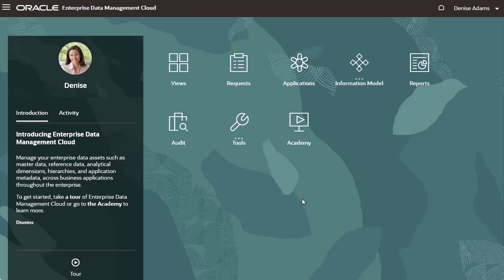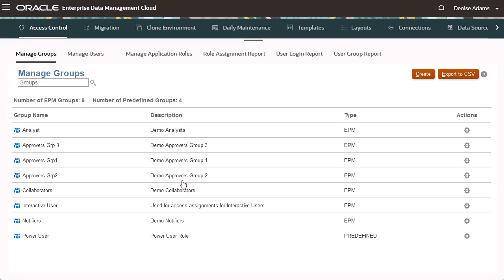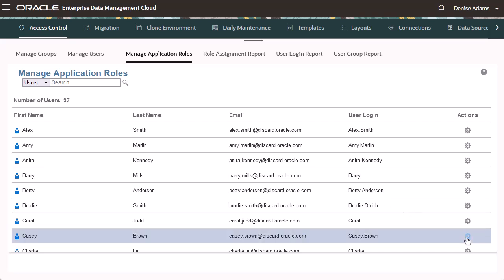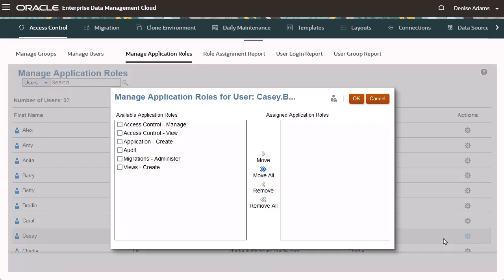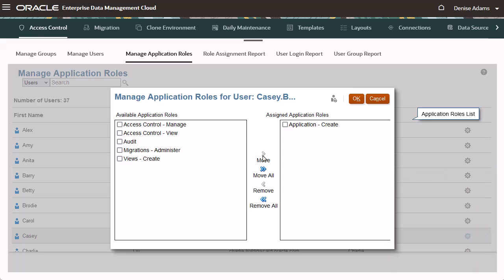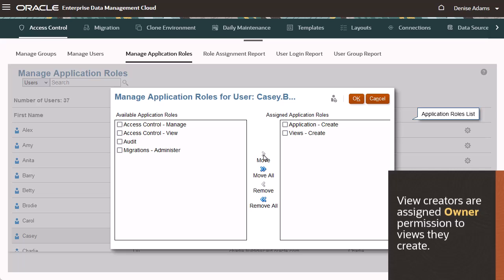I am logged in as a service administrator. From the home page, I'll open Access Control and select the Manage Application Roles tab. Let's assign application roles to Casey, our team manager. I'll assign the Application Creator role to Casey, who needs to create and register applications. With this role, after Casey registers an application, he is assigned the owner permission for the application. Casey also needs the View Creator role, so he can create views with viewpoints for users to view and manage data. With this role, Casey is assigned the owner permission for any view he creates.